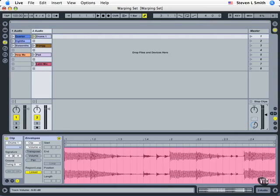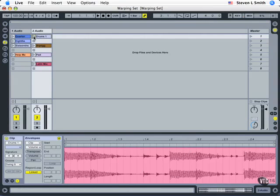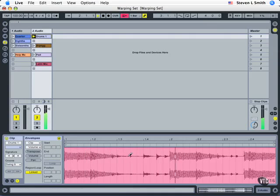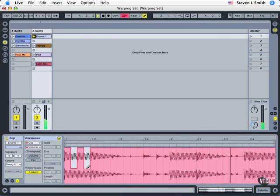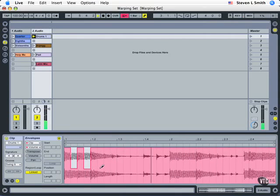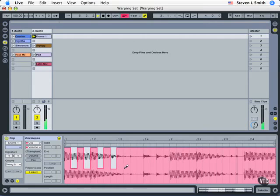I'm going to bring my master volume up to about zero there, and begin playback by clicking on this clip's launch button right here. Now we can create things that match the timing grid. Let's just create an alternating volume up down.